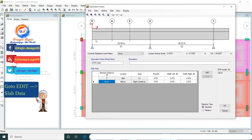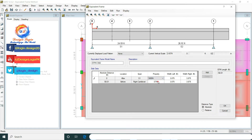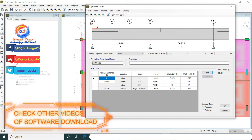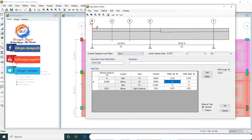We have a 6.5 inch thick slab for the span of 24.59 feet, so now we are assigning a 6.5 inch thick slab. After 0 feet absolute distance we have a 6.5 inch slab and before 24.59 feet. The strip width is the same — 3.875 feet for the full strip.